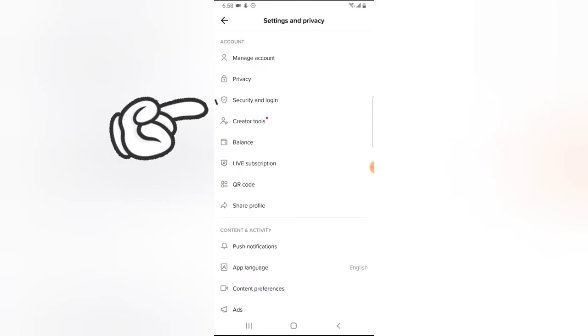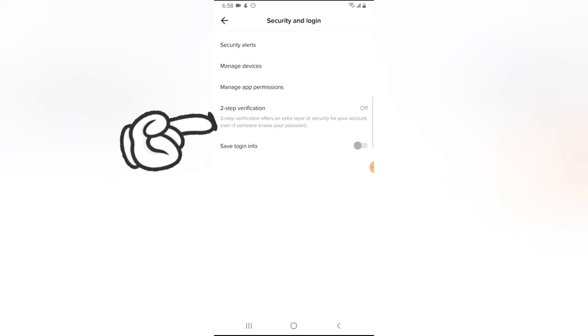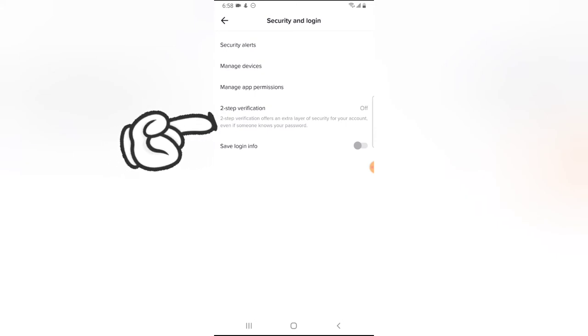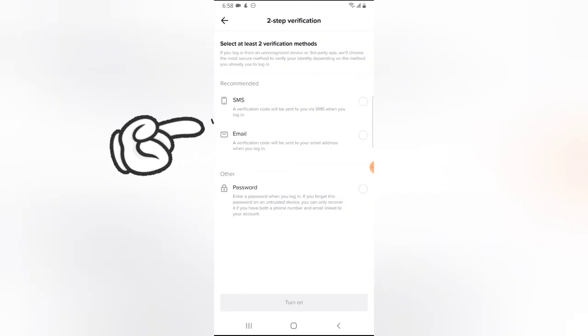You're going to notice where it says Security and Login. Go ahead and click on that. You're going to notice where it says two-step verification, and you can notice it's currently turned off. Go ahead and click on that.